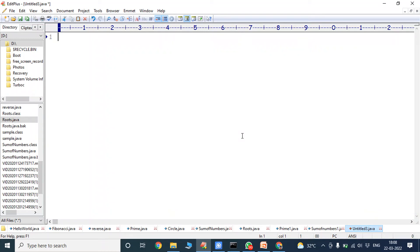Hi friends. Welcome back to our YouTube channel. Today we have to discuss about addition of two numbers using scanner class in Java programming.